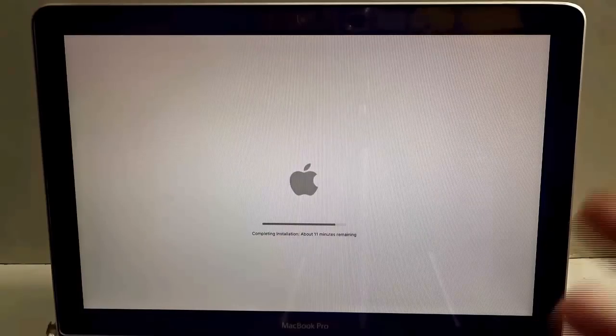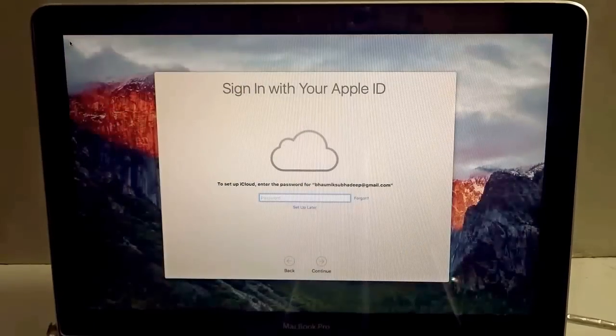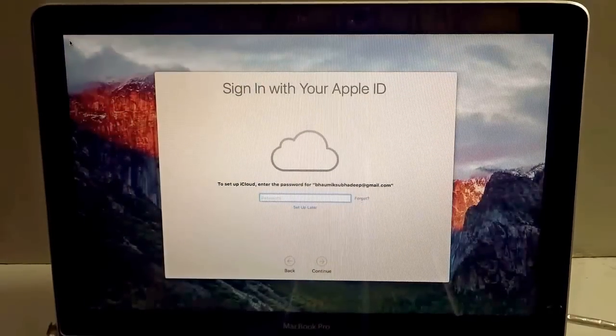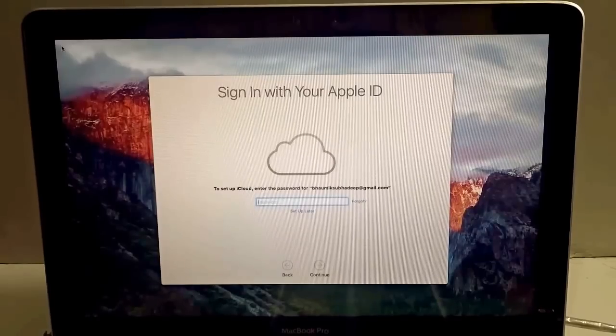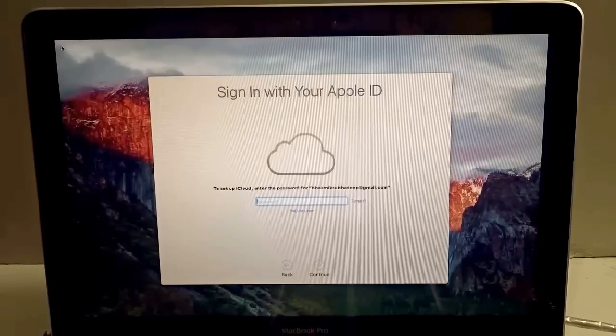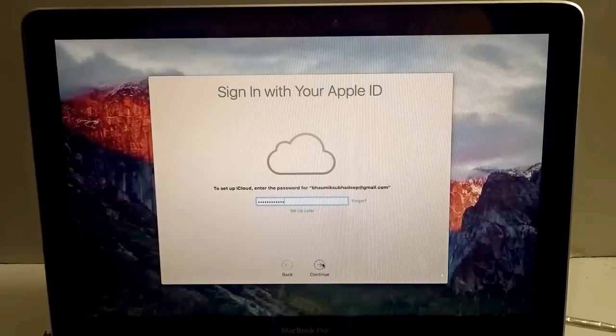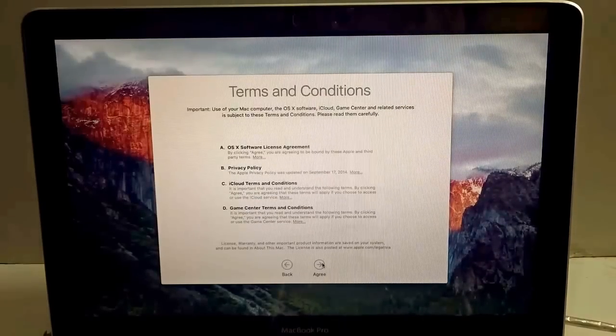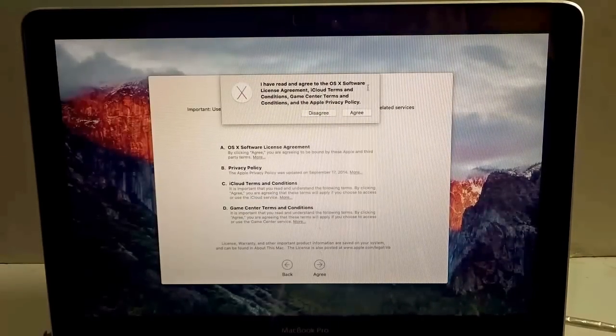Once the installation has been completed it will restart and ask for the password of your iCloud. I'll just go ahead and give the password for now, then just hit Continue. Now again it gives you the set of terms and conditions which you need to agree at the end of the day, so just hit Agree.